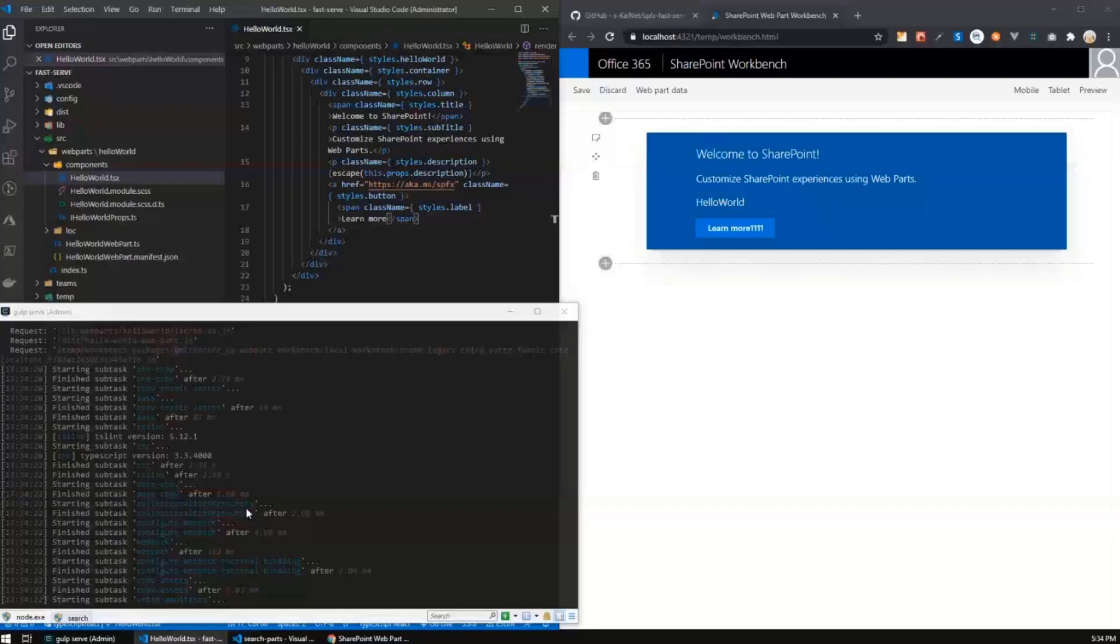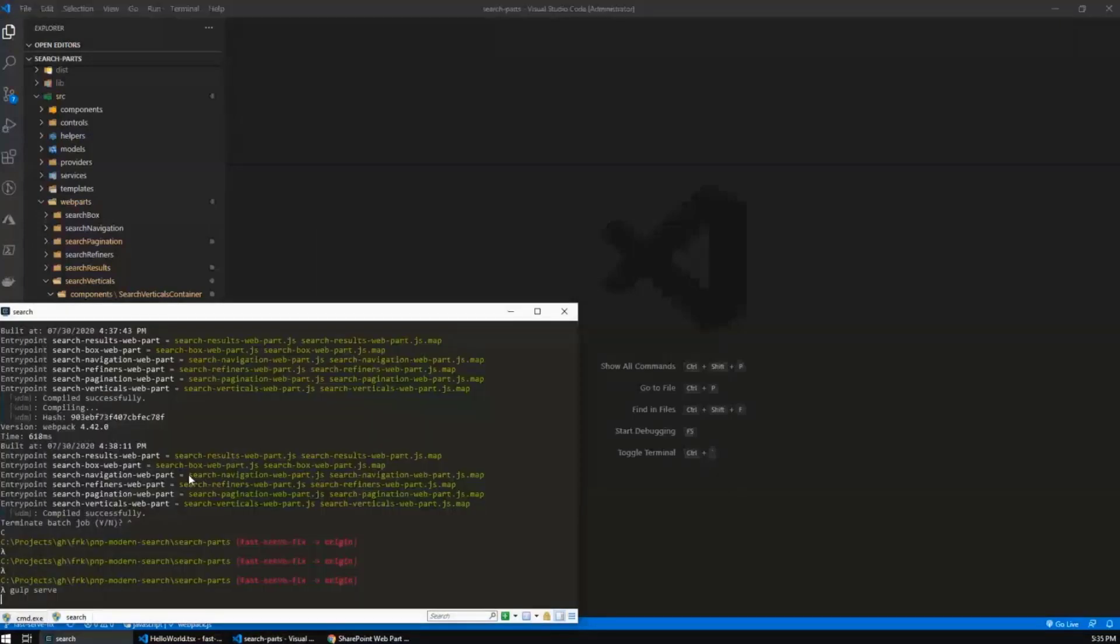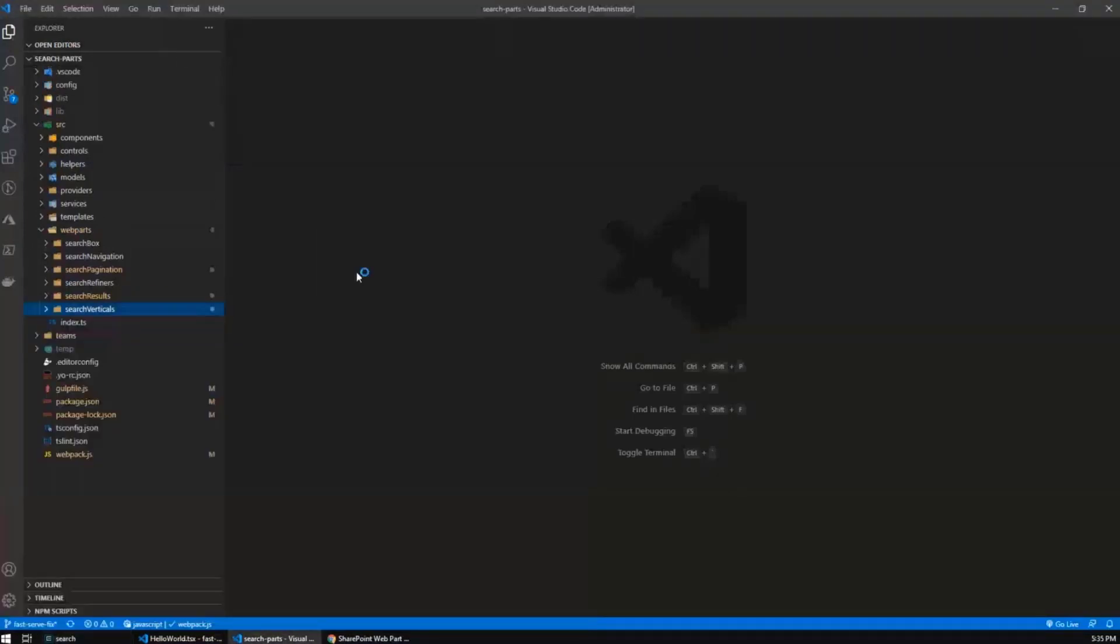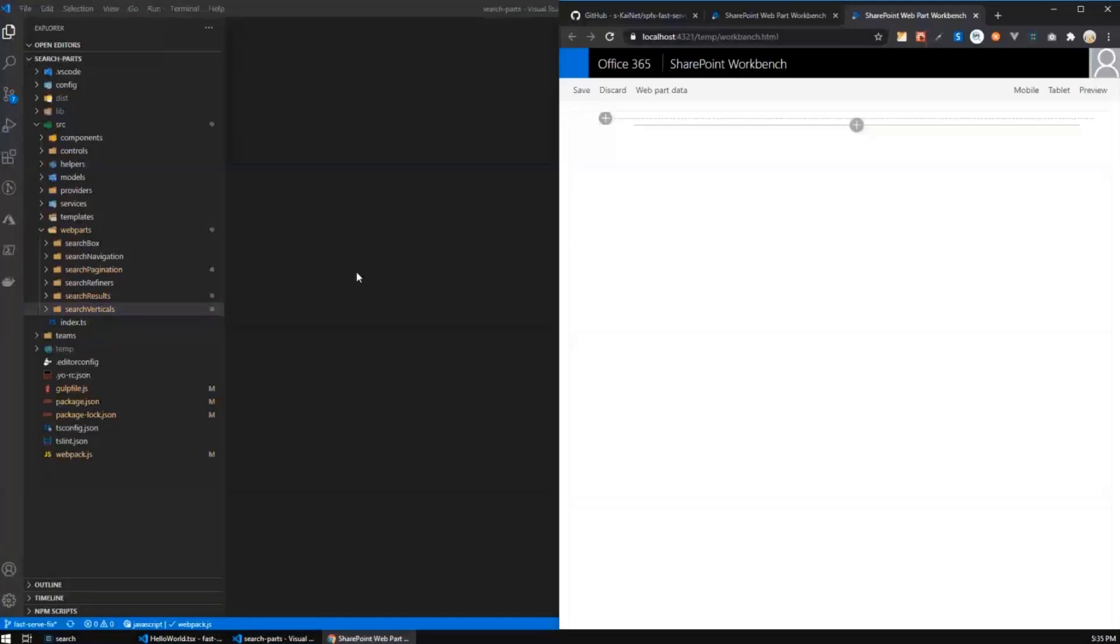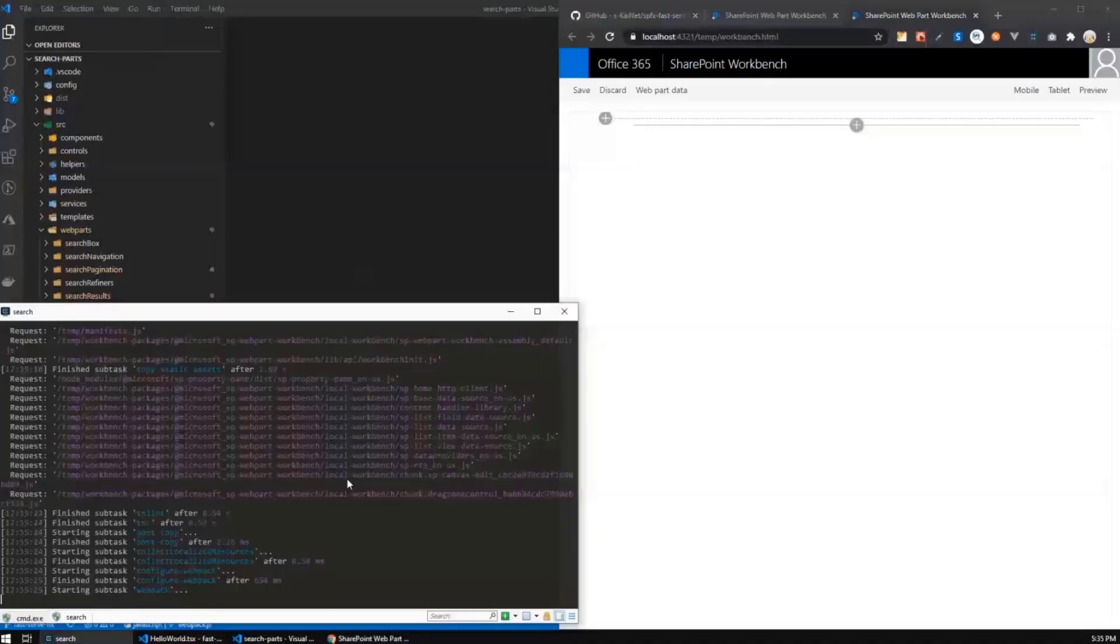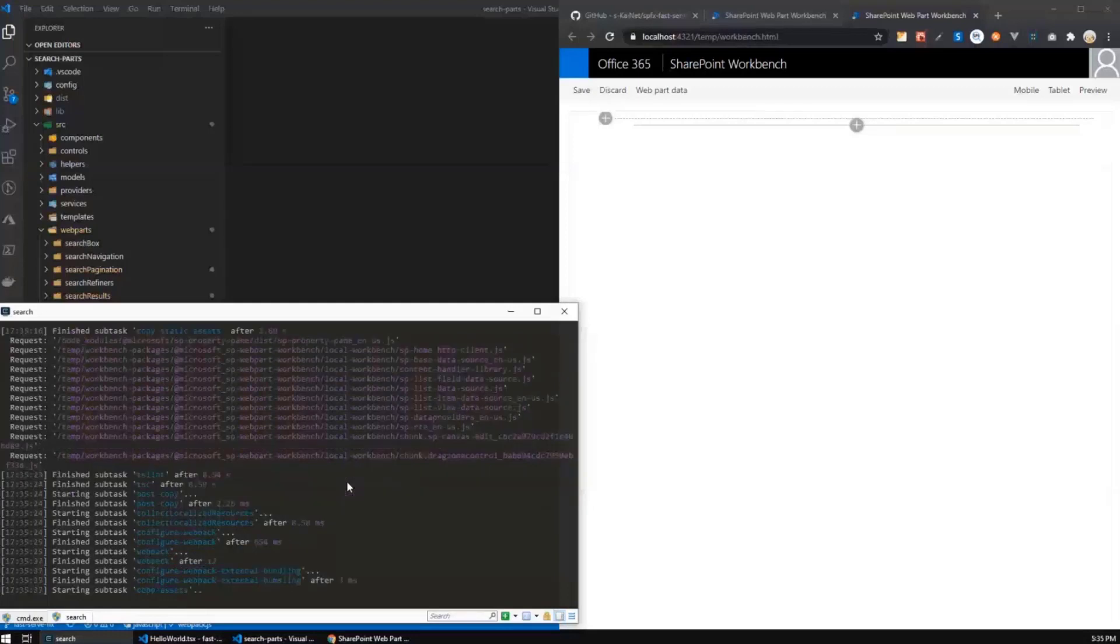However, the problem becomes evident if you have a large solution or even medium solution with lots of web parts. For example, here, let me go to this tab and run Gulp serve again. And this is the SharePoint framework modern search solution. By the way, very, very great solution if you need modern search in your websites. So here we have six web parts and you see that this Gulp serve command is still executing. So we should wait for a few more seconds until it will be completed.